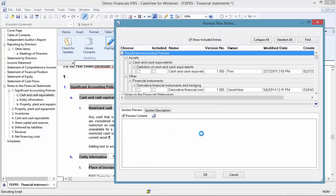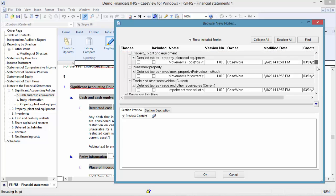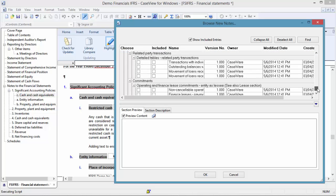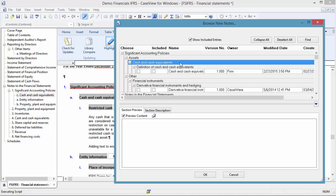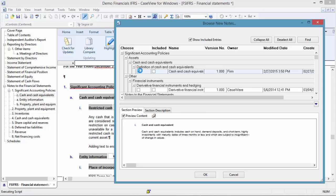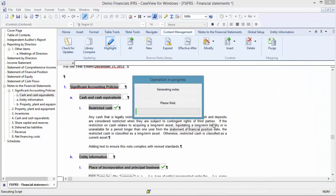In this view, you are able to browse all new notes. Notice there are numerous new Caseware notes, but navigating to Cash and Cash Equivalents, you will see the new Cash and Cash Equivalent note I created previously. Any of these notes can be inserted if it is applicable for the current financial statements. I am going to click OK to close the dialog inserting the note.